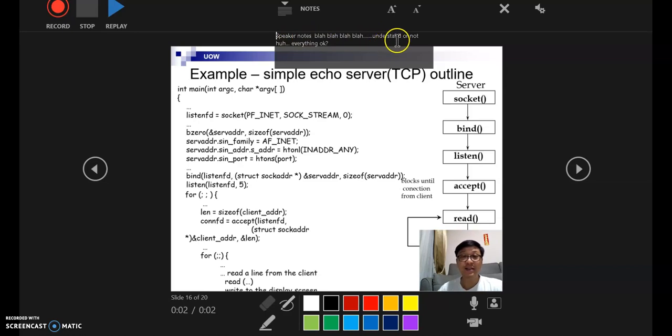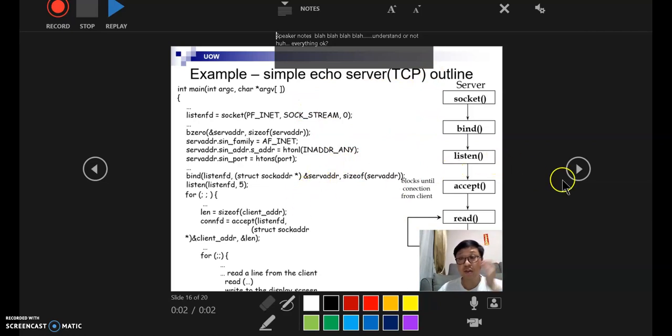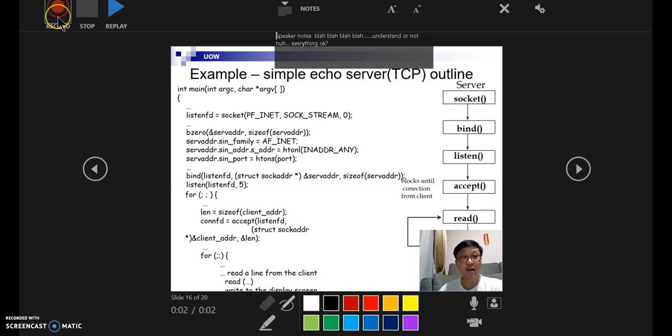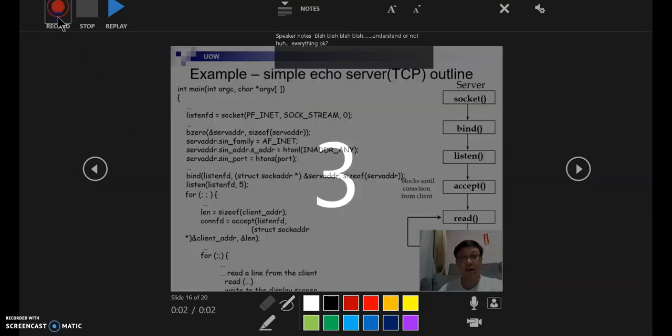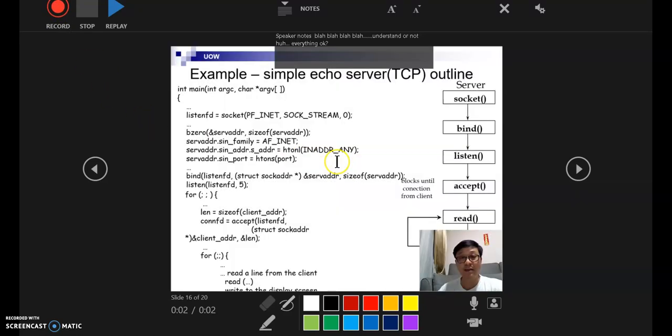But you can actually read the notes from here. So here you have got the slide shows and you can move forward and backwards. So in order to start recording the slideshow, you can click on the record buttons over here.